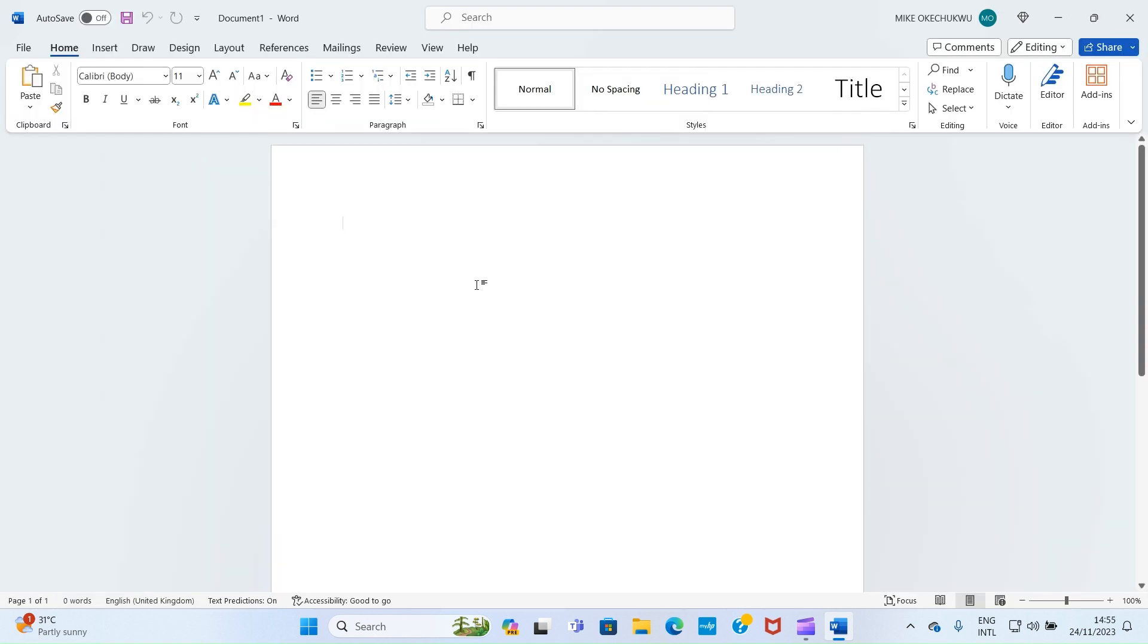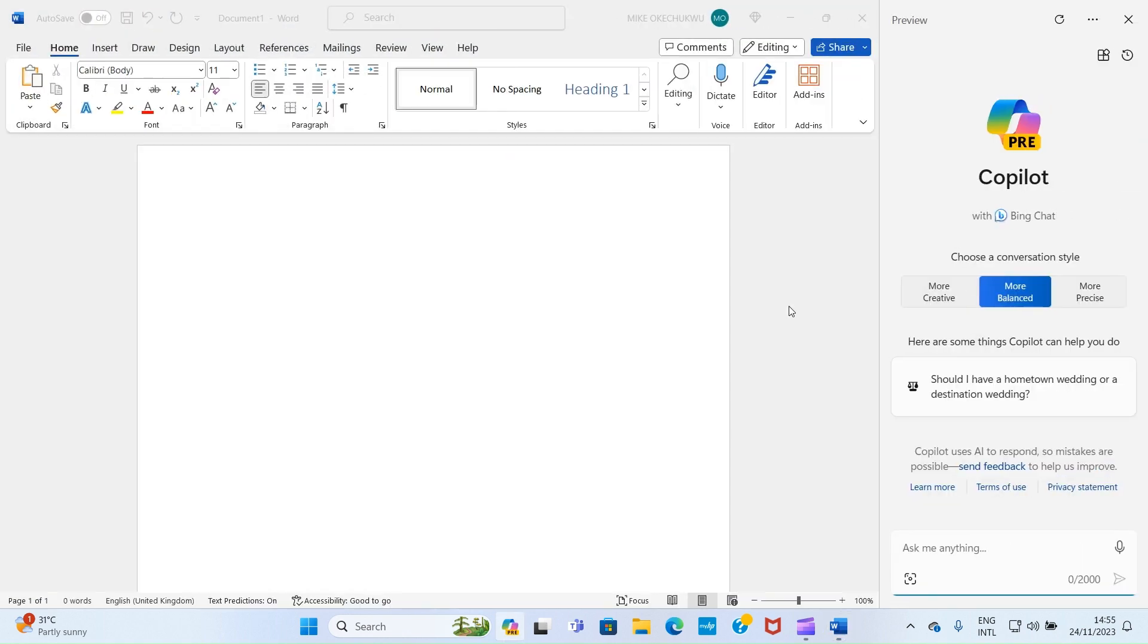All right, we are going to start the use of Copilot here. So by this taskbar area, you can see Copilot Preview here. So I'll click on it for it to open.